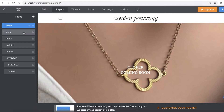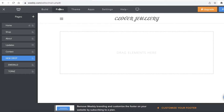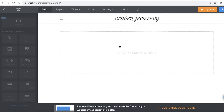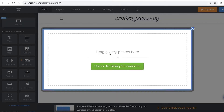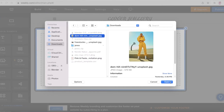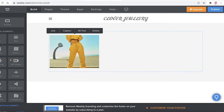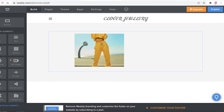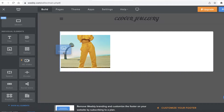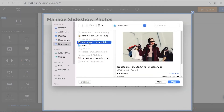You can customize your pages — and sub pages — with a lot of additional content. Go into your Pages section, open the 'New Drop' section, click 'Build', and you can add elements like a gallery. Drag a gallery element onto the page, then drag gallery photos or upload files from your computer. You can click on any image to add text, and choose between a gallery grid layout or a single image.